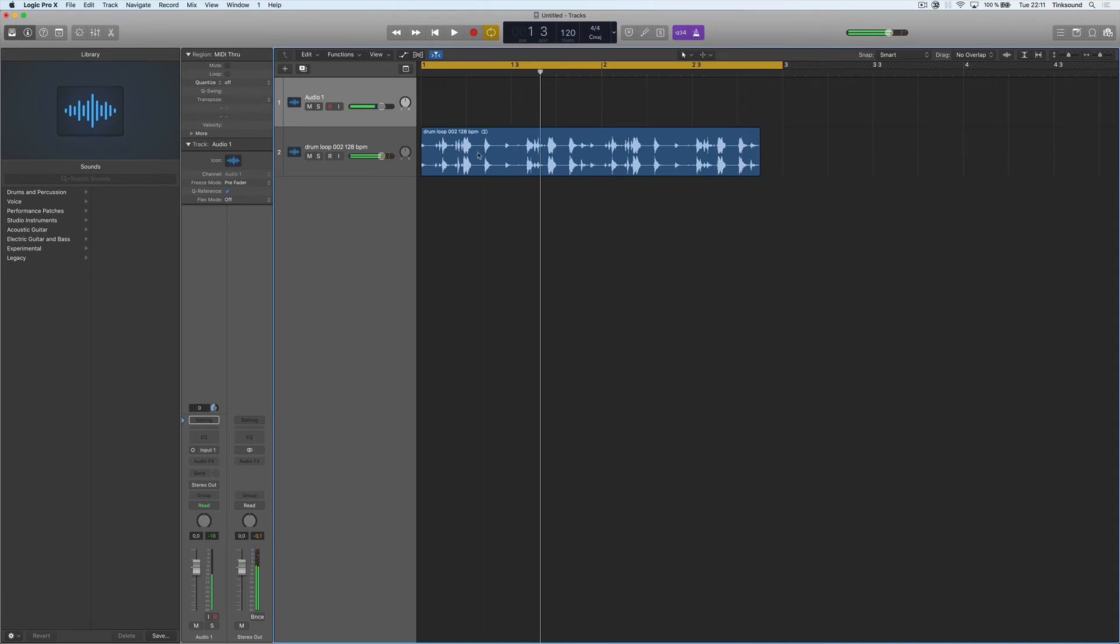You can see that this drum loop is two bars long and if we have our two bars selected here